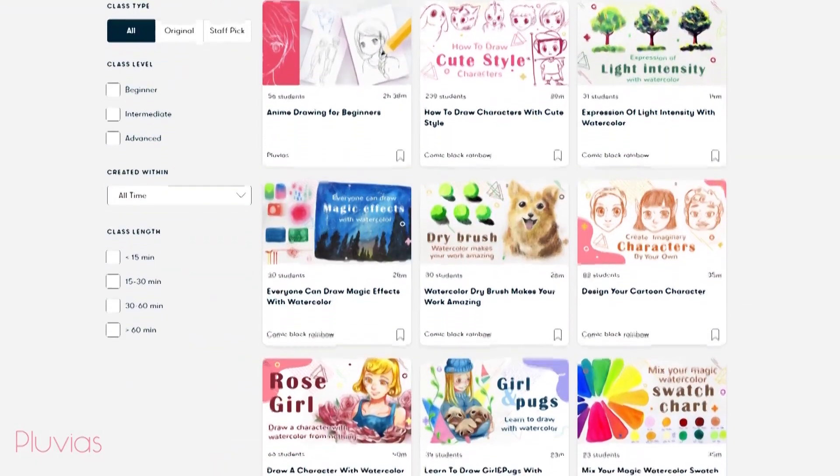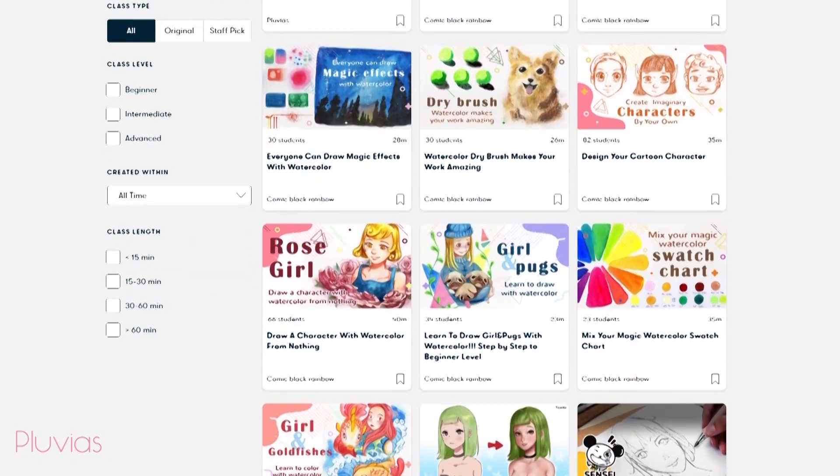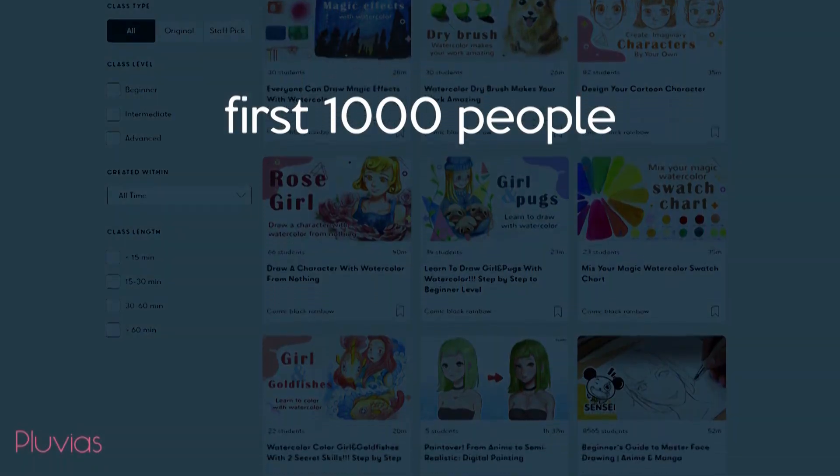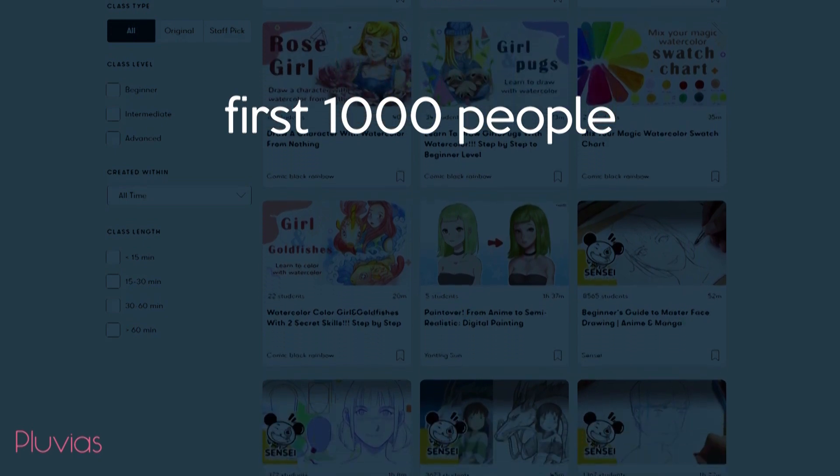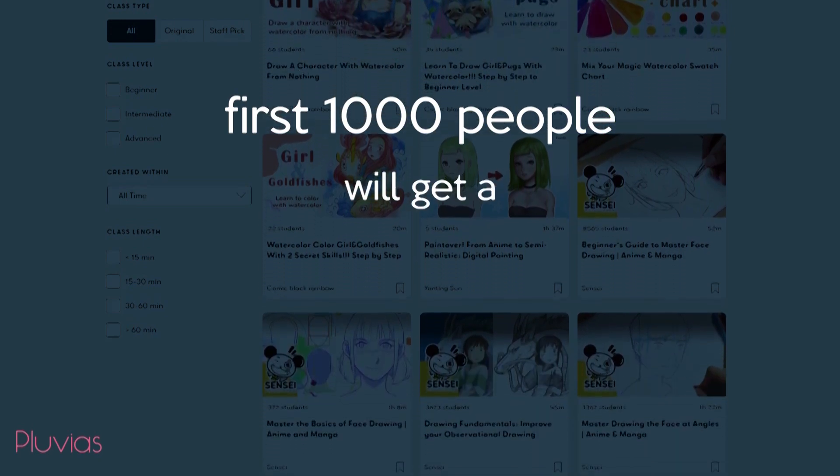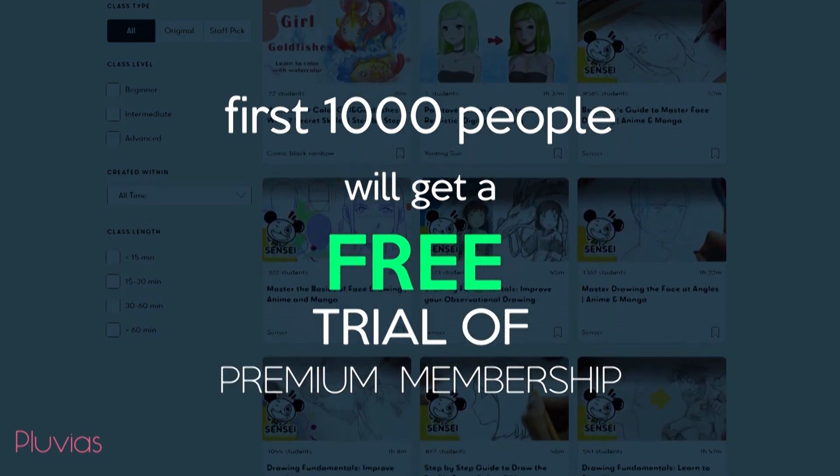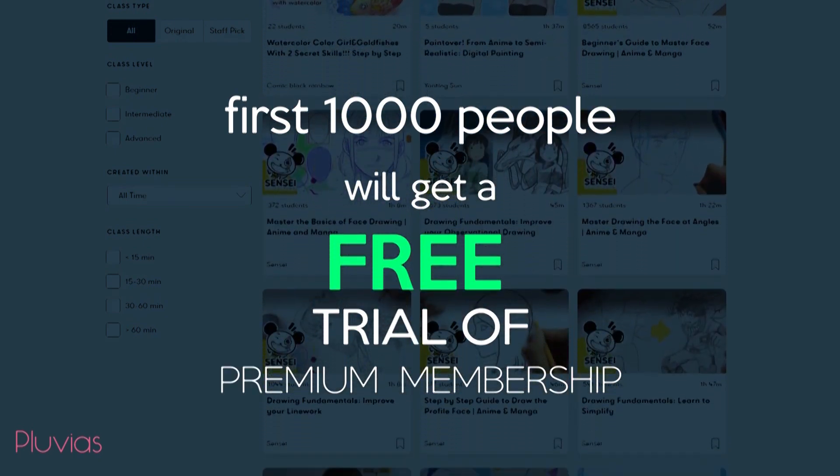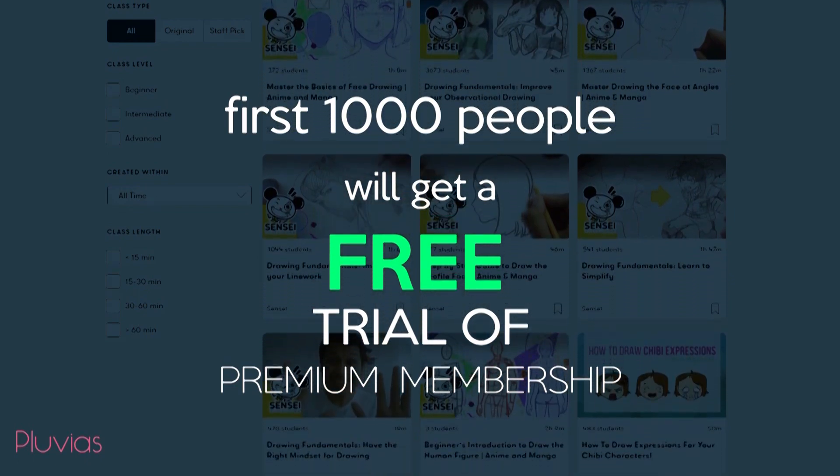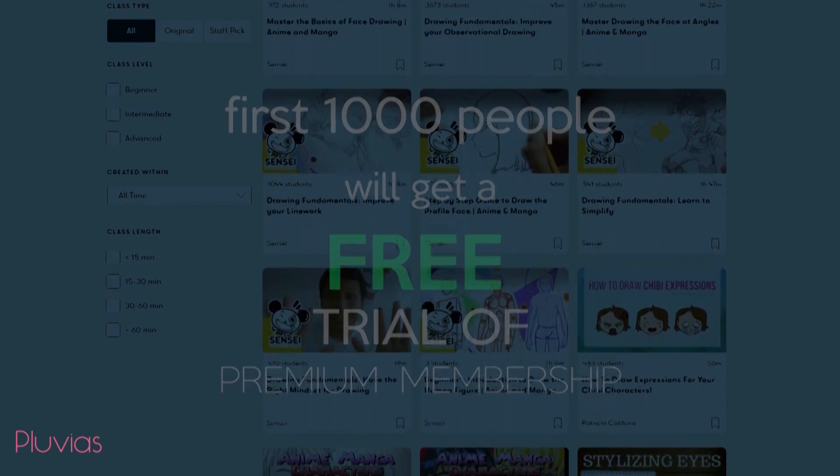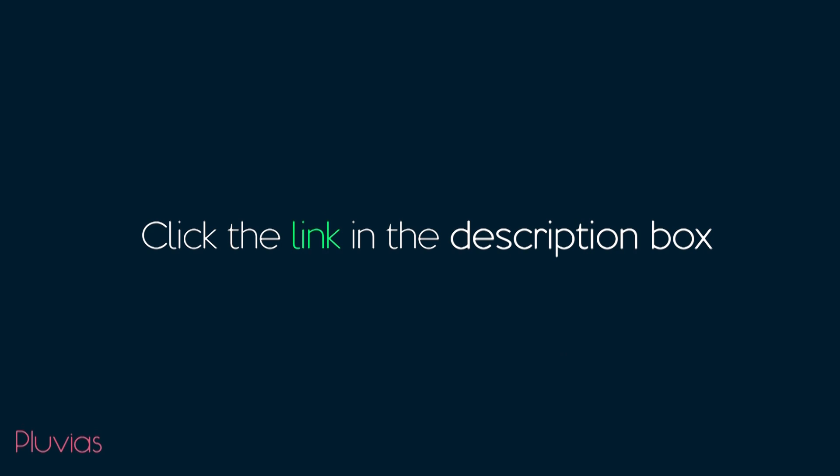The great news is that you can try my class and all the others for free now, because the first 1000 people to click the link in the description box will get a free trial of Skillshare Premium Membership. And if you want to continue afterwards, it's only $10 per month for a yearly subscription. Head to the link in the description box to join the community, explore, and enjoy learning.